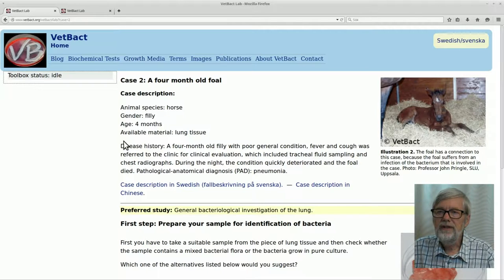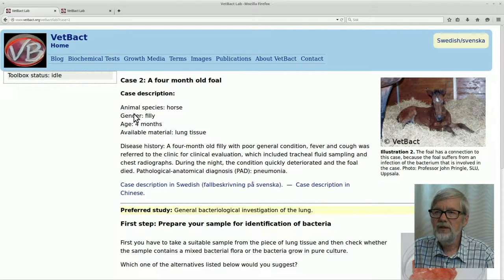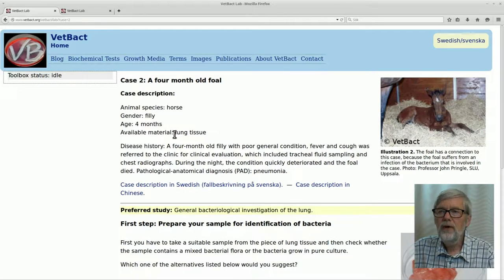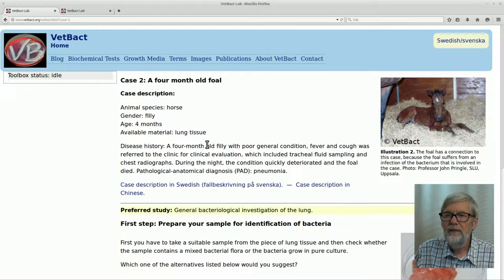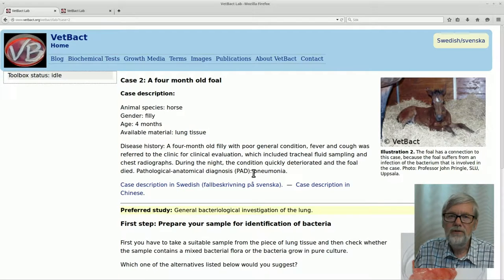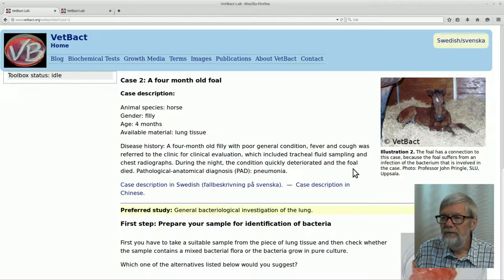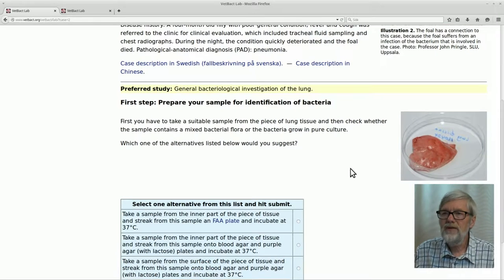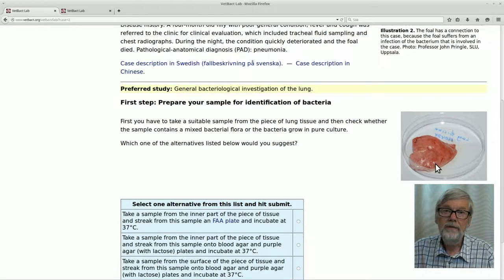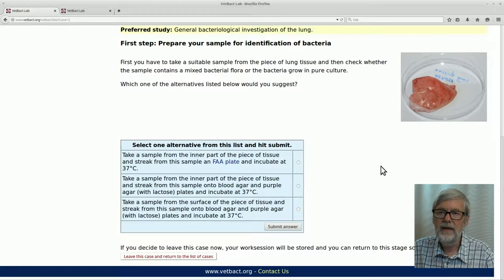Here we have a disease history and some information about the case. It is a horse, a filly. The age is 4 months and you have got lung tissue. If you read this you can see that the filly died, and the pathological anatomical diagnosis was pneumonia. Now it is your task to try to find out which bacterium caused this disease. If you scroll down here you will see what sample you get and some information about it.